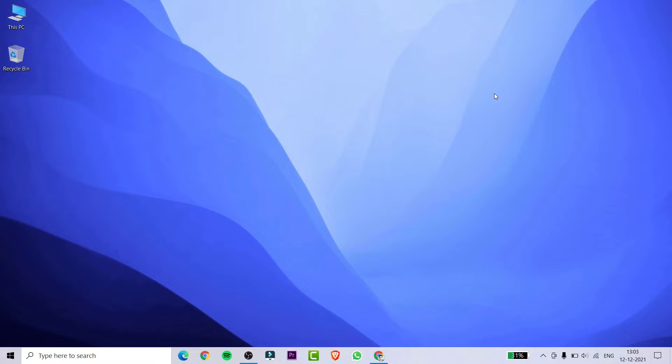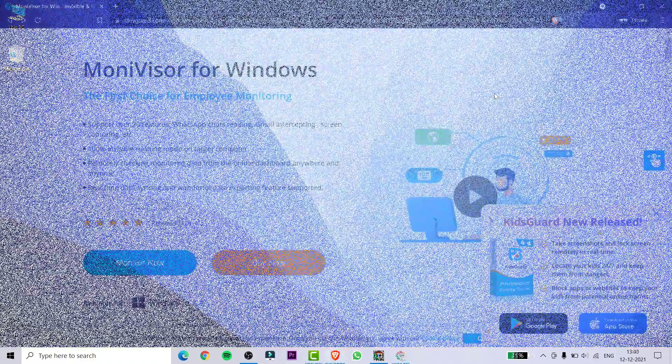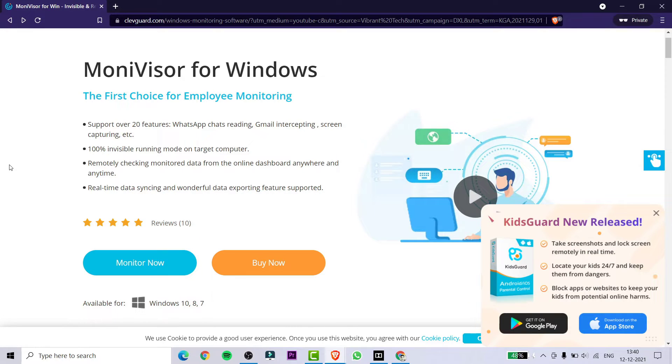Hello guys, welcome to our channel Vibrant Tech. In this video I am going to show you how you can track or monitor your computer with the help of an application called ClevGuard MoniVisor. For downloading the application, you need to open the link given in the description.